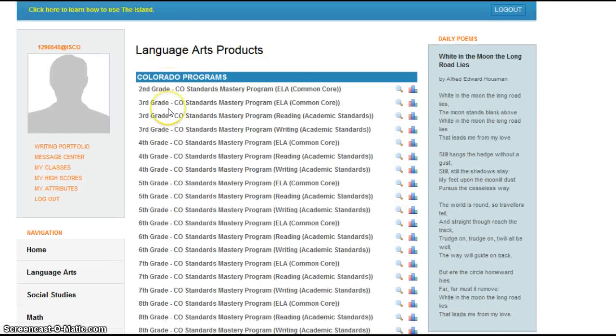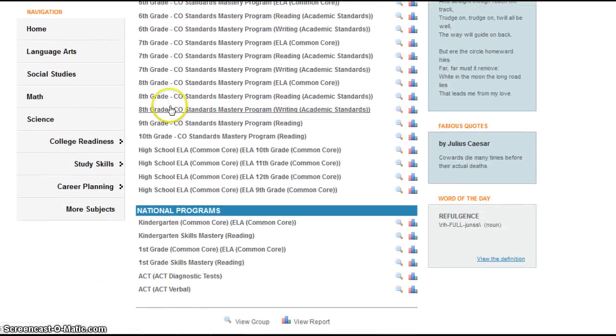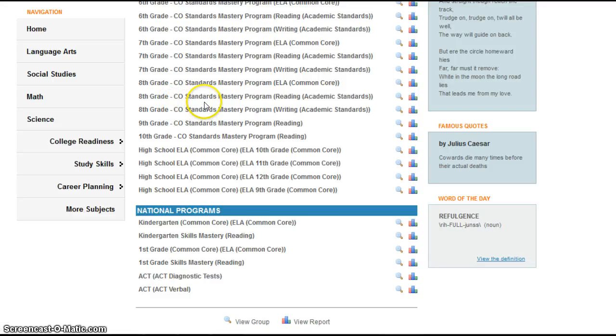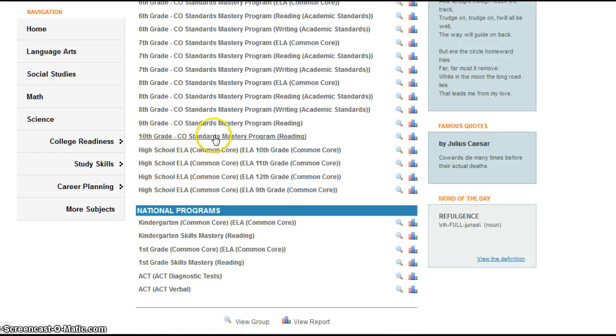Then you're going to scroll down, and the only choice everybody wants to choose is 10th grade, sorry, 10th grade Colorado Standards Mastery Program Reading.